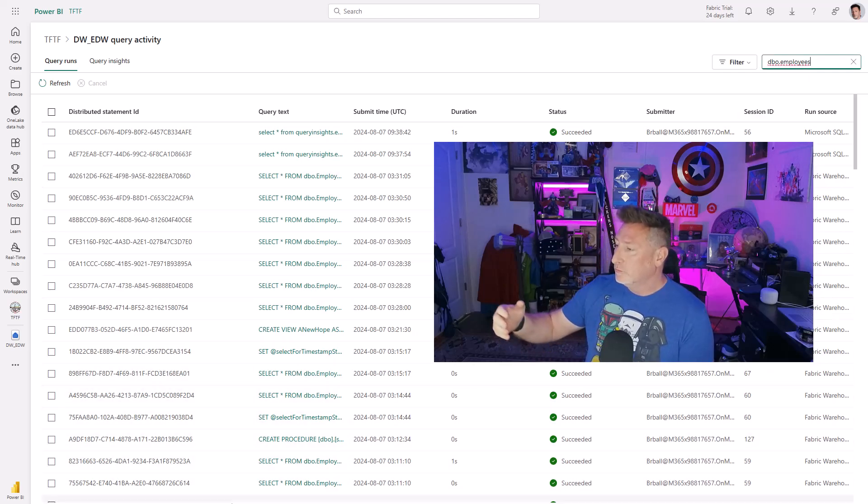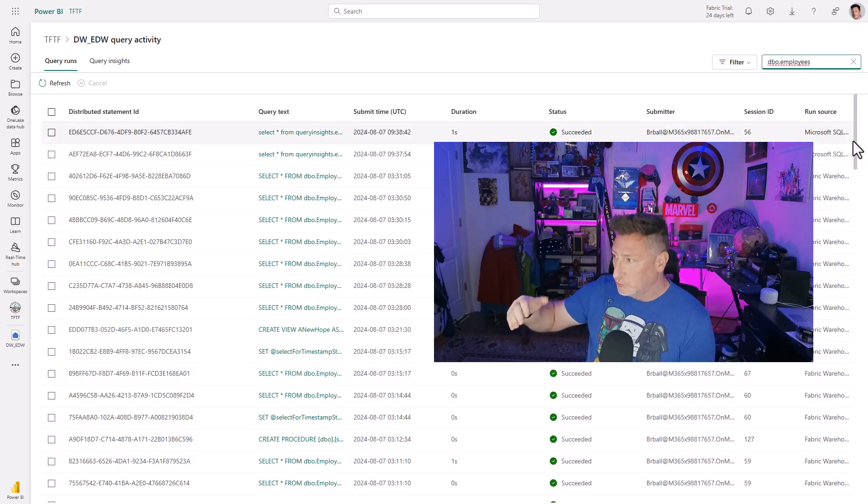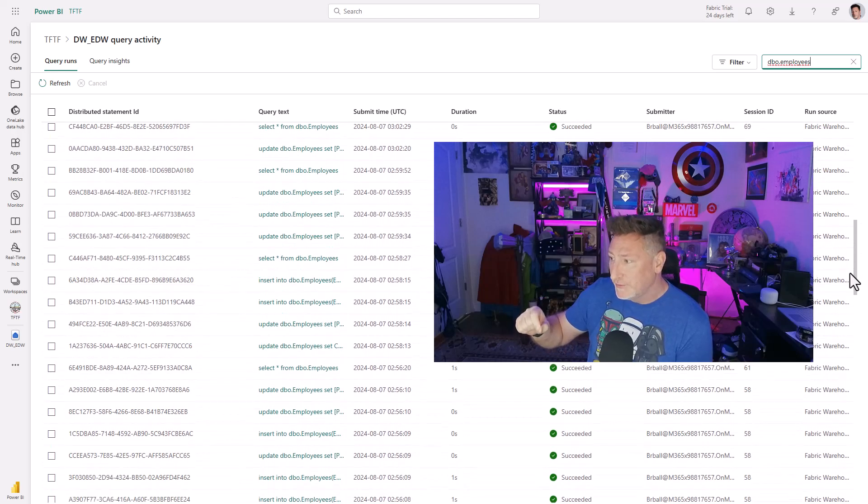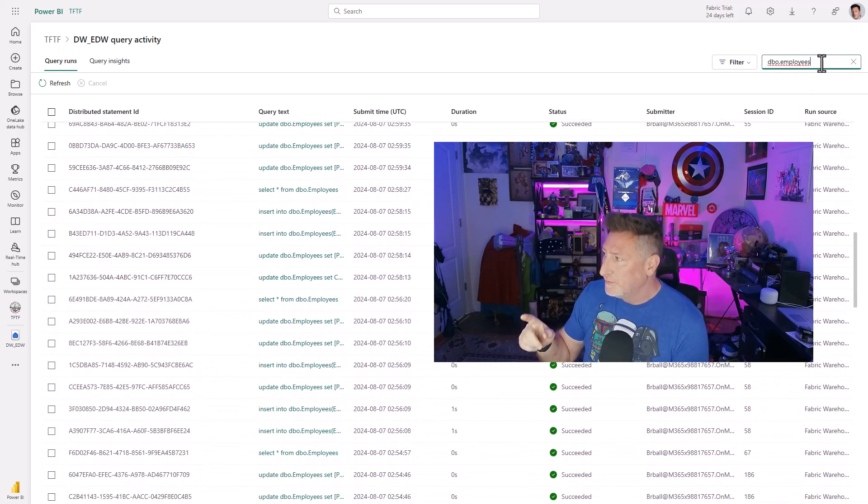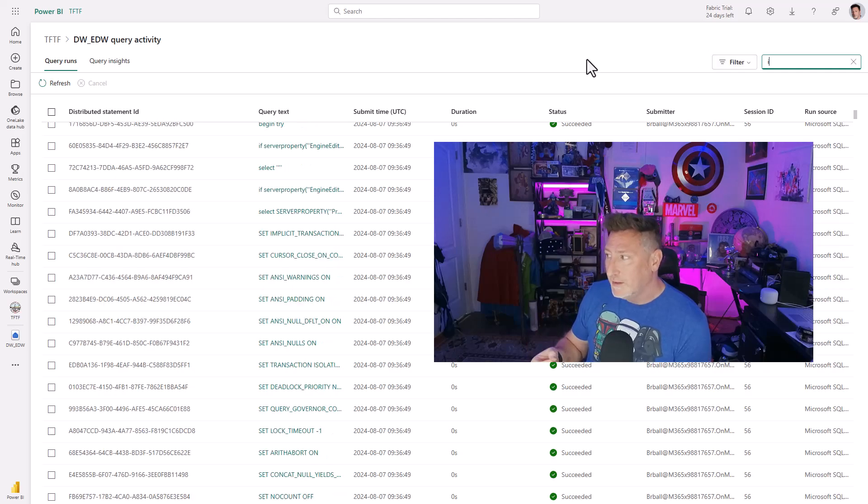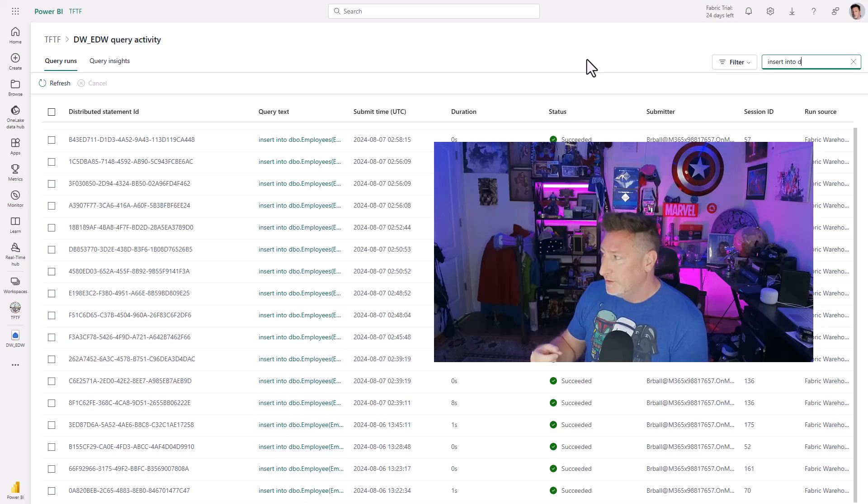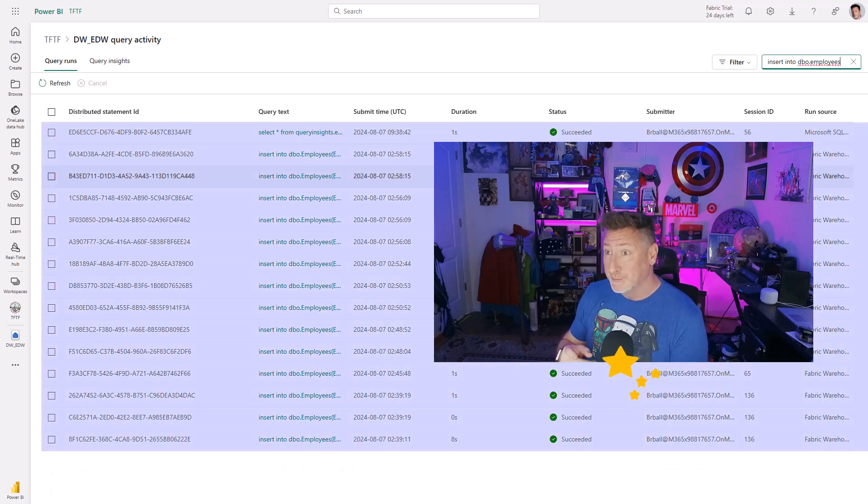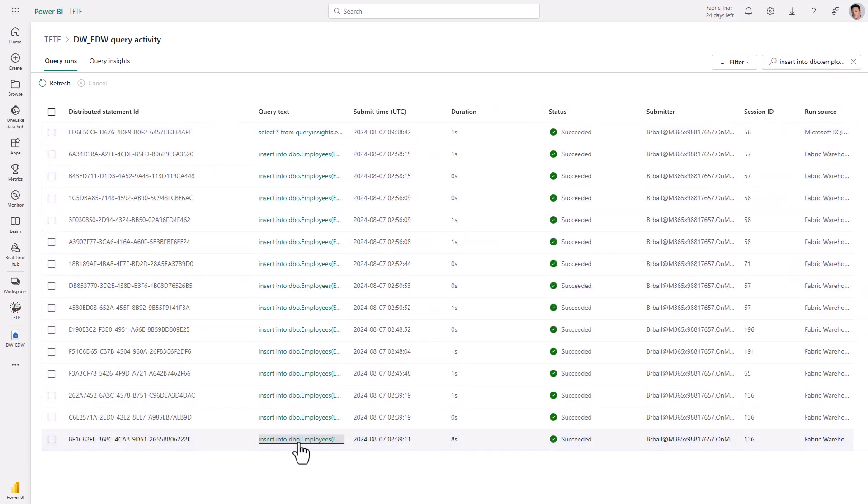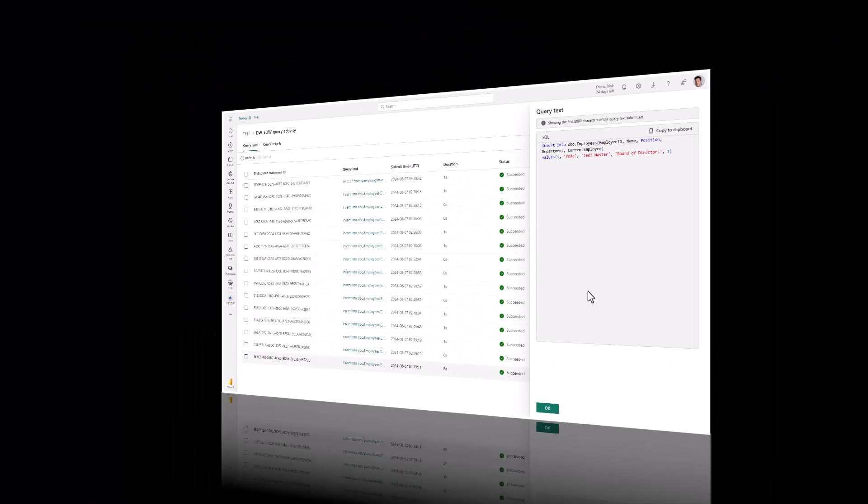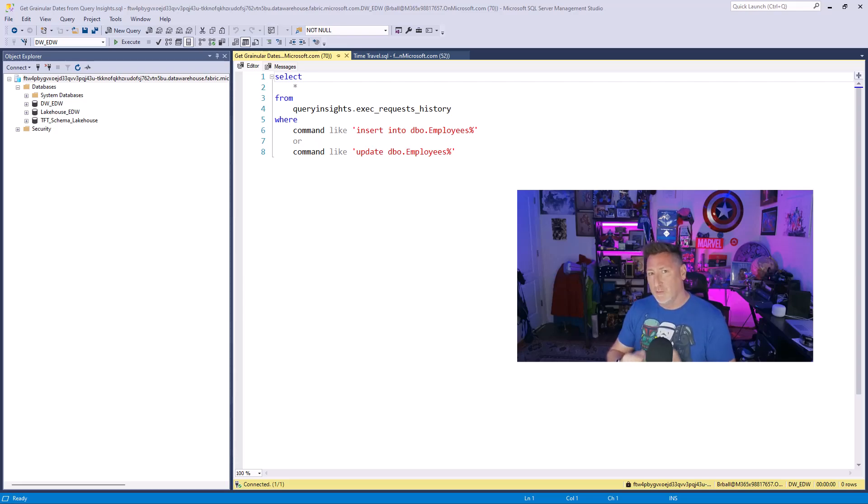This opens up and I can actually search for keywords. I'm going to search on the employees table because I know I've had activity occur on the employees table. I can see that it's giving me a list of all the different commands that have occurred. I can see there's some updates, there's some inserts. I can filter this by saying insert into dbo.employees because that's the statement I'm seeing a lot. That's a little bit of Fabric magic right there. I need to get a little more granular data if I want to use time travel.